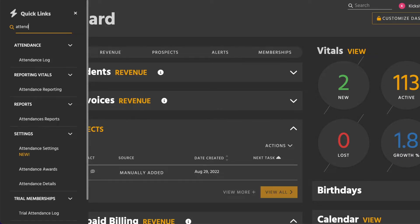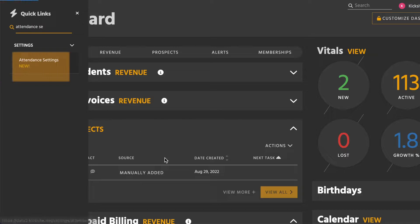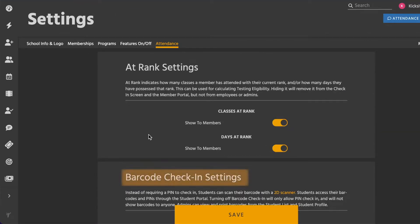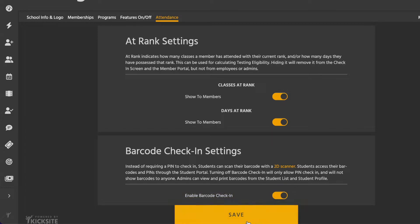Next, log into KickSight and go to your attendance settings. Under barcode check-in settings, you'll see a switch for enable barcode check-in. Toggle that switch on and click save.